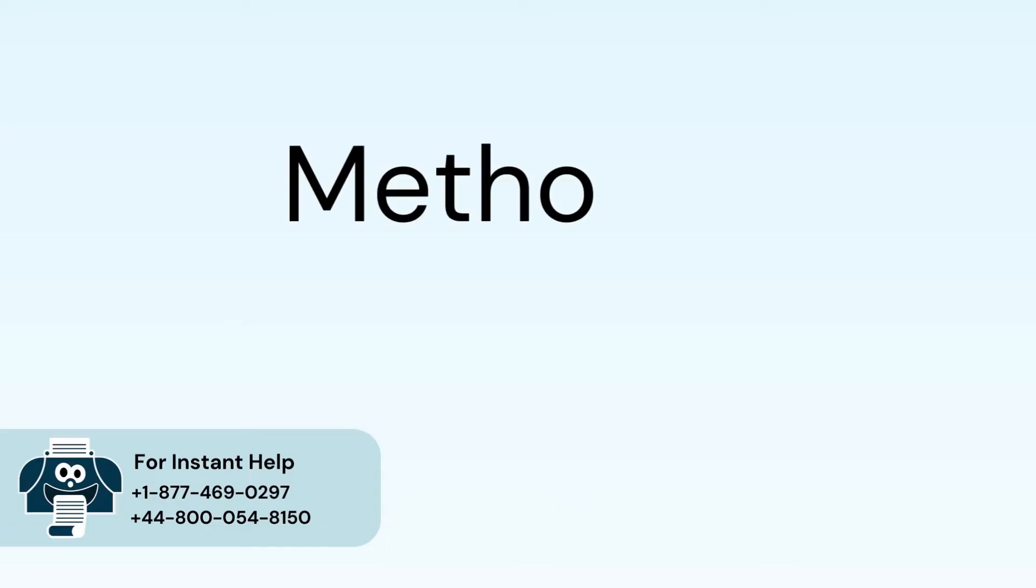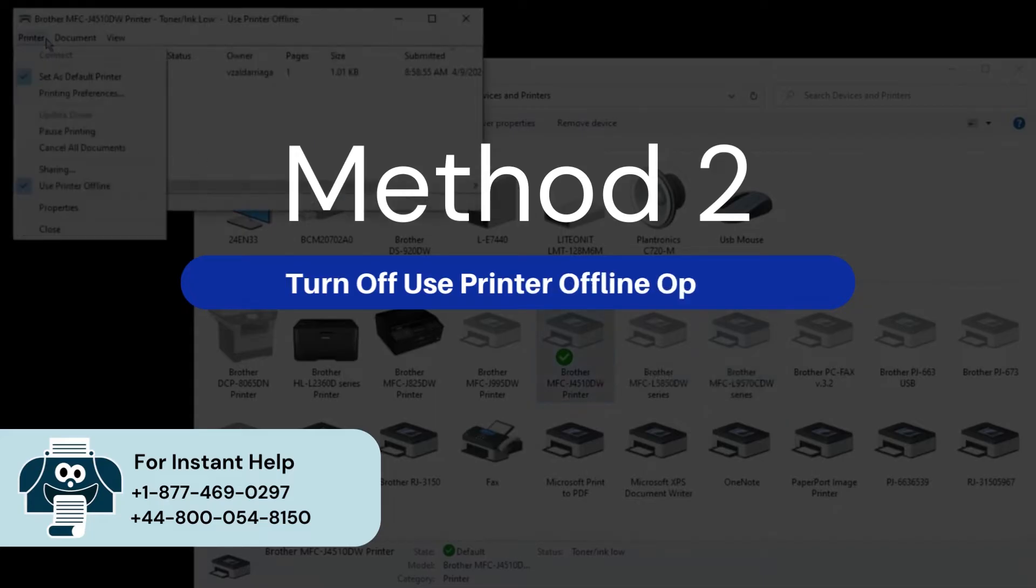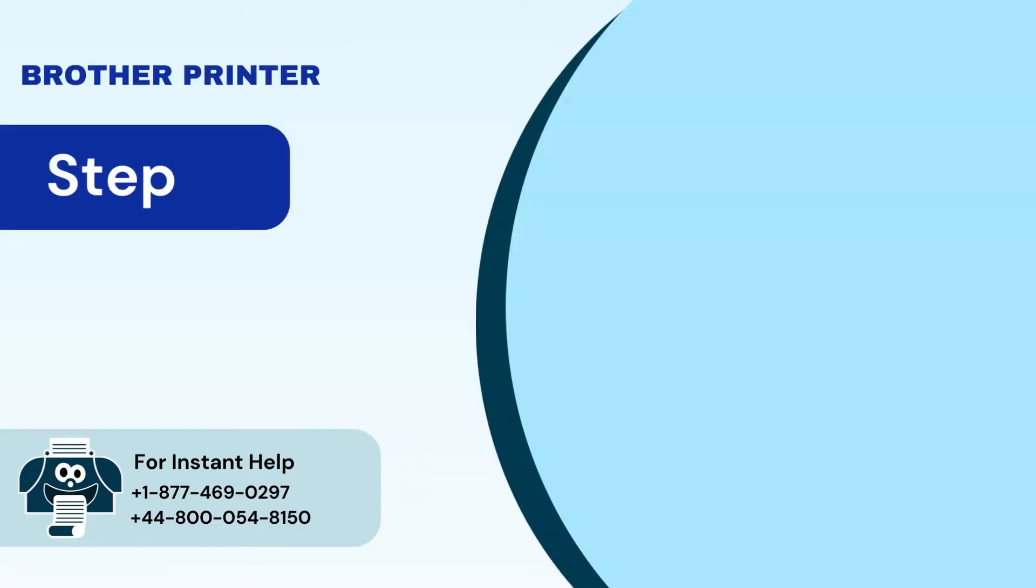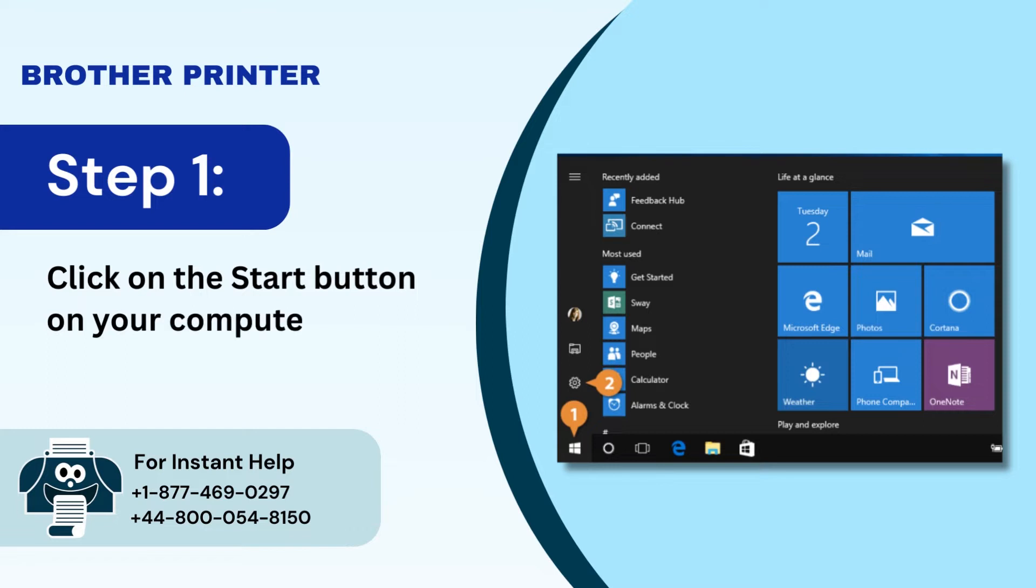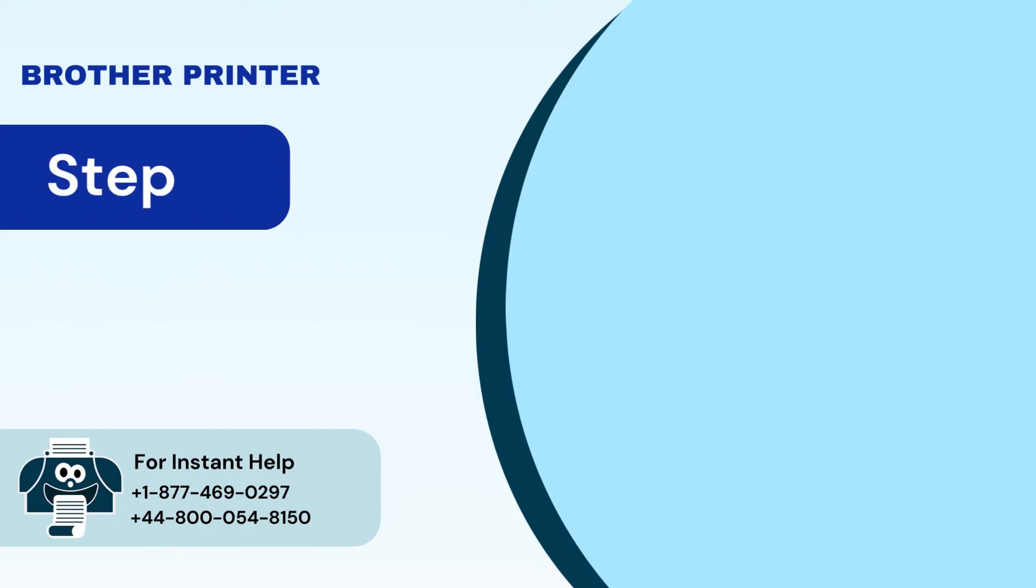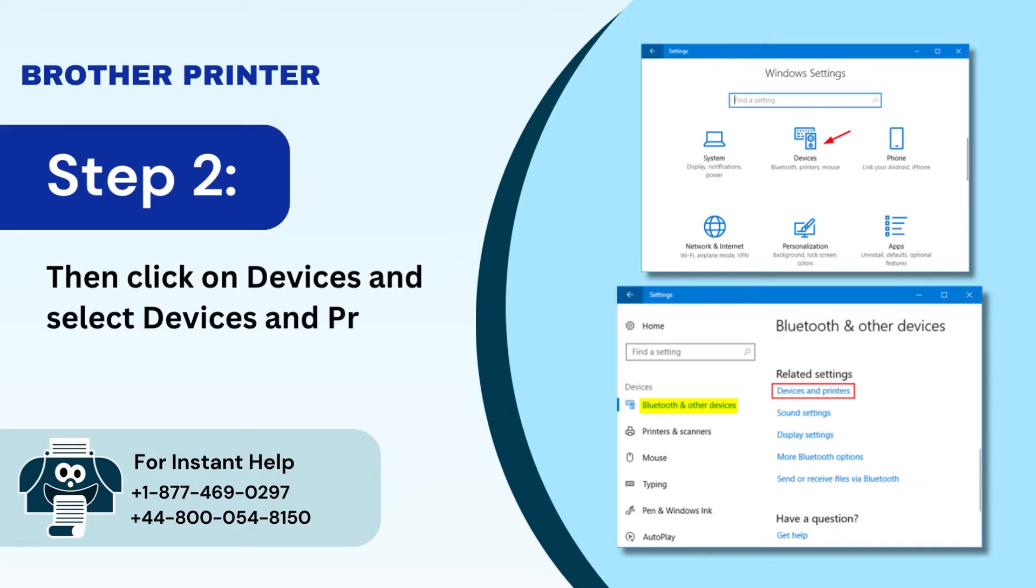Method 2: Turn off use printer offline option. Step 1: Click on the start button on your computer and go to settings. Step 2: Then click on devices and select devices and printers.